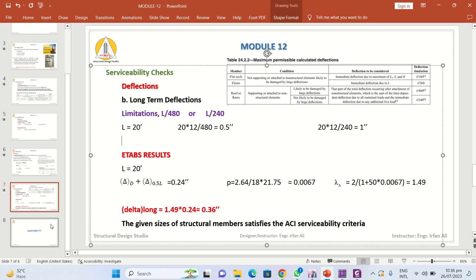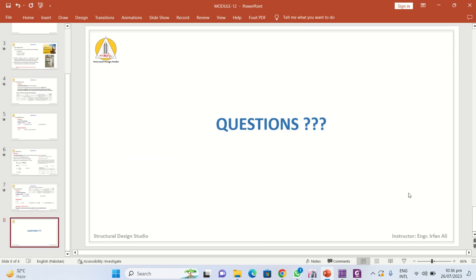This concludes the serviceability checks. If you have any questions you can ask. The drafting portion will be covered in a new module or extra class, where I will show all the drafting for the designs completed in this course and share the AutoCAD drawings with you.